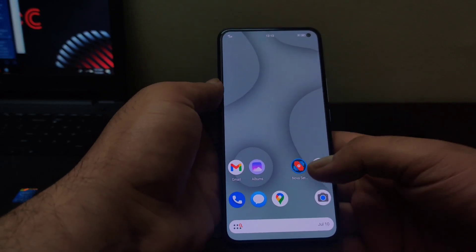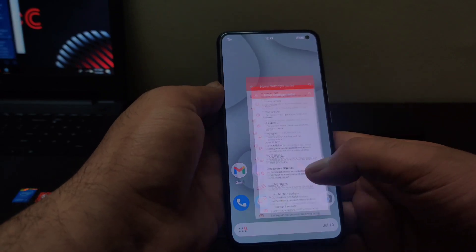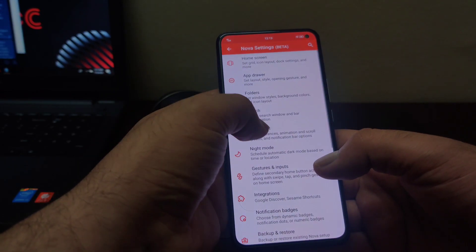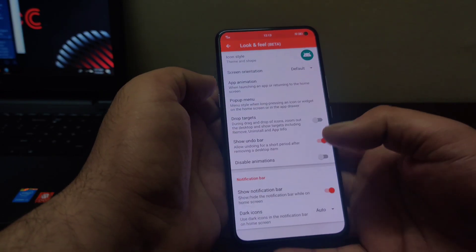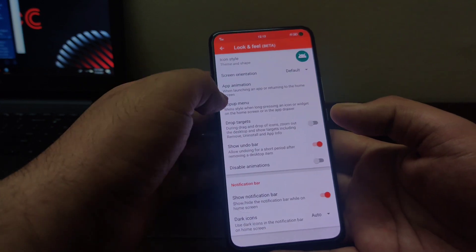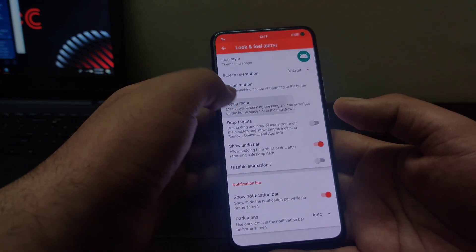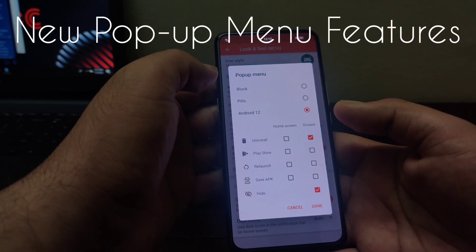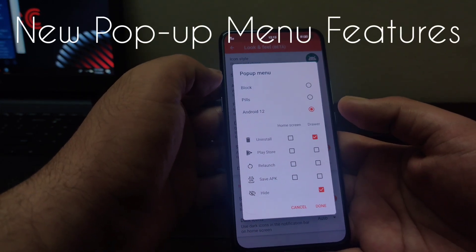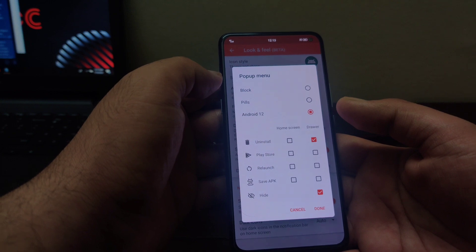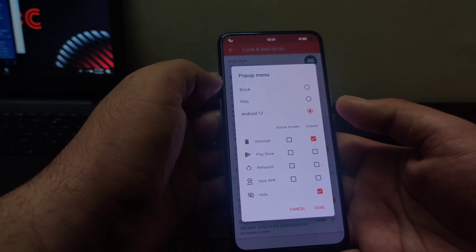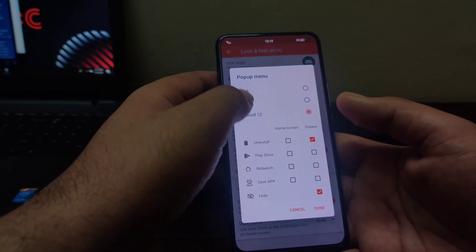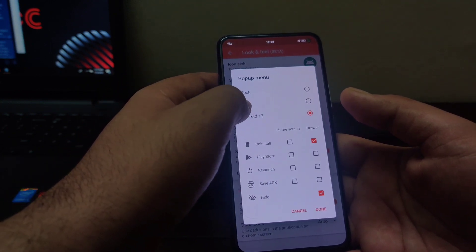If you go to Nova Launcher settings and go to this look and feel and open this popup menu here, new features have been added here. Now you can have a popup menu similar to Android 12. As you can see Android 12 options here.